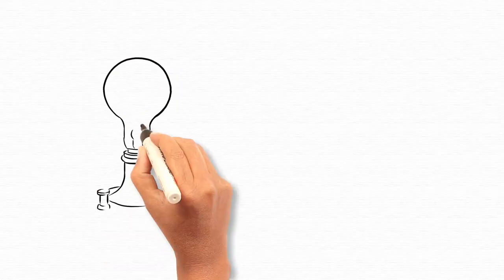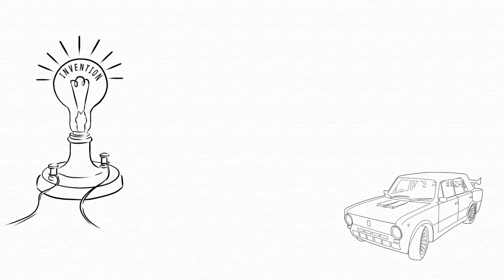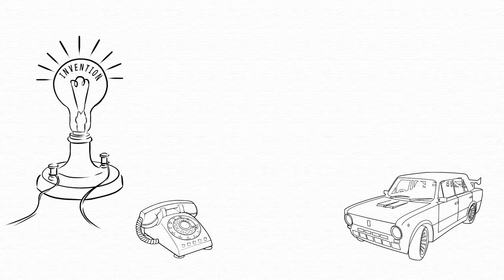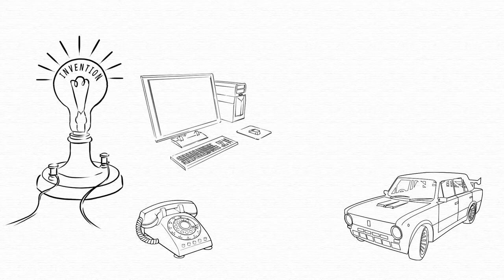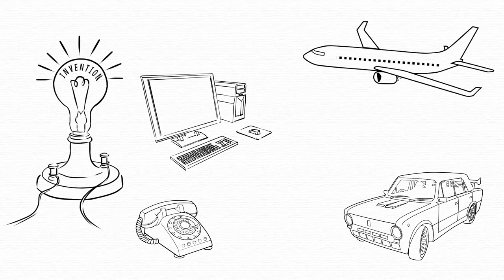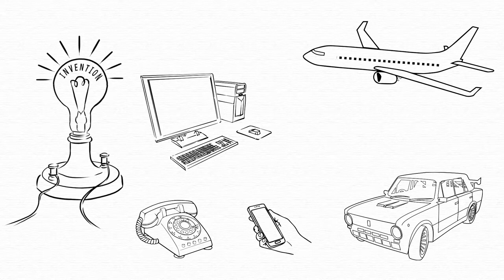Throughout history, technologies that have had the most profound impact on mankind and the future of the world have been those that were human-centric, intuitive and helped people connect with their world better than ever before.